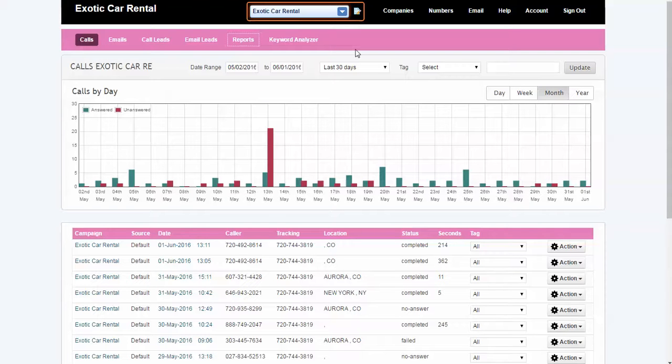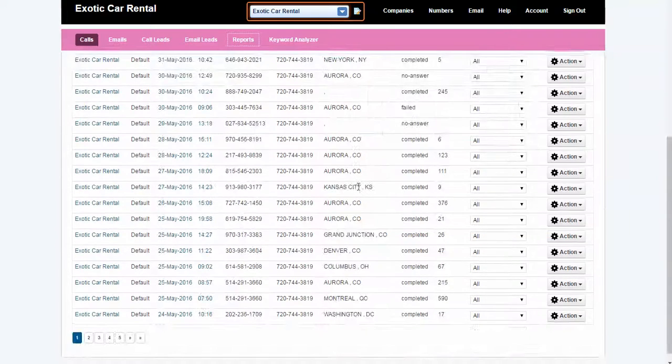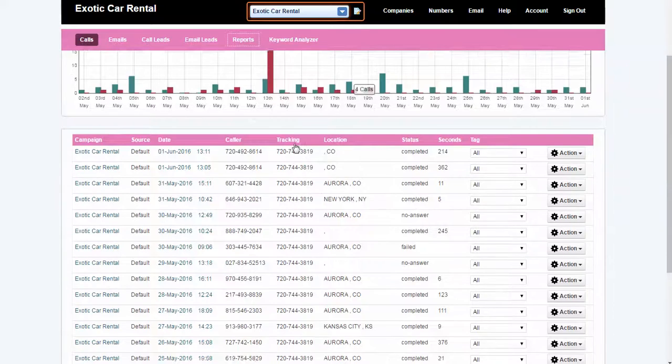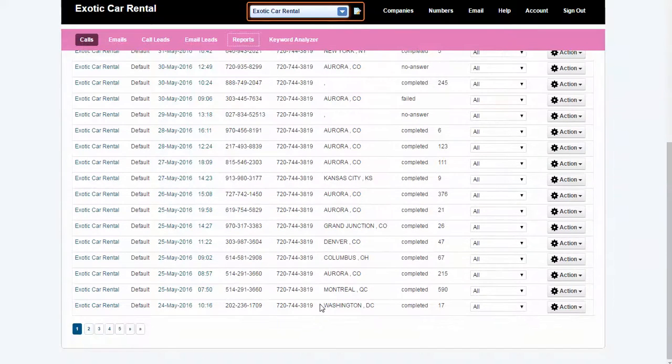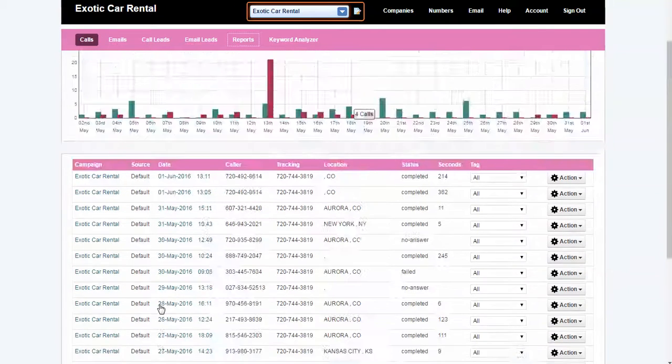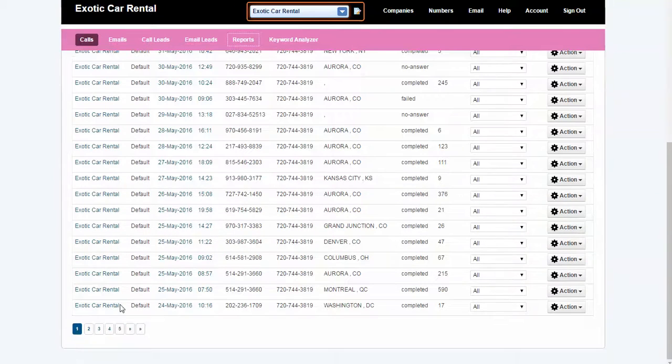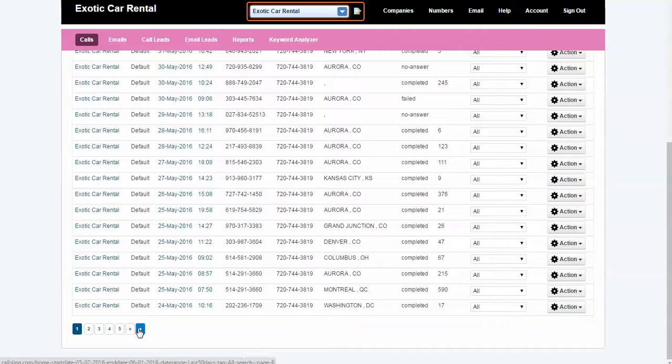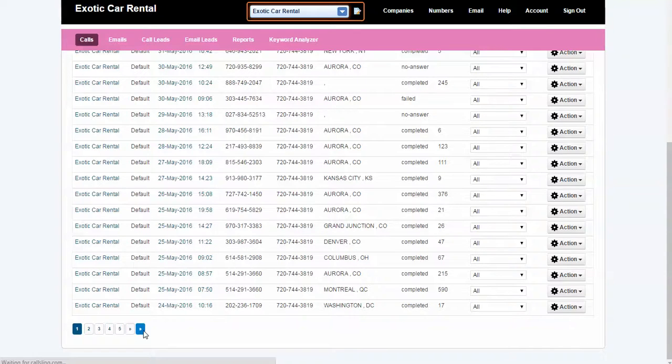This is the data right here for the last one month. Each one of these pages has roughly 20 phone calls. If you go all the way to the very end, you can actually see how many calls came in through the month.